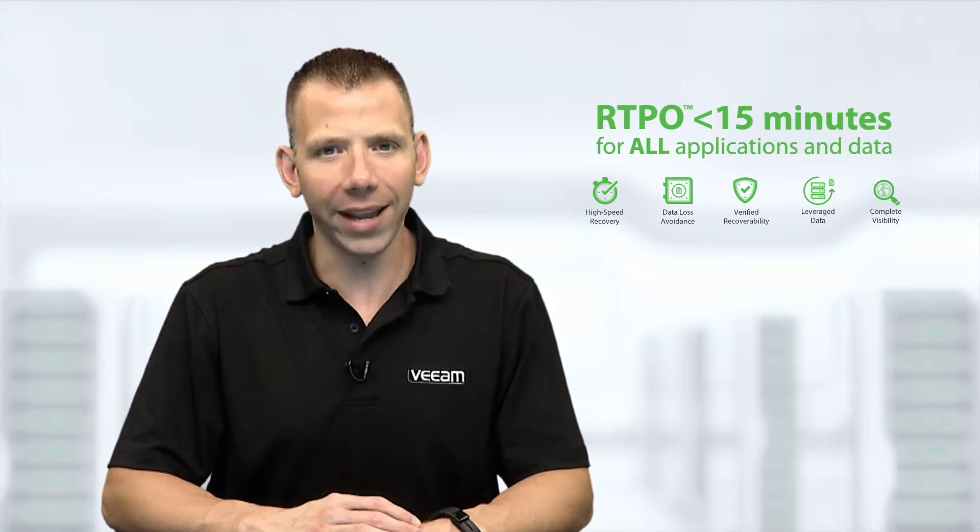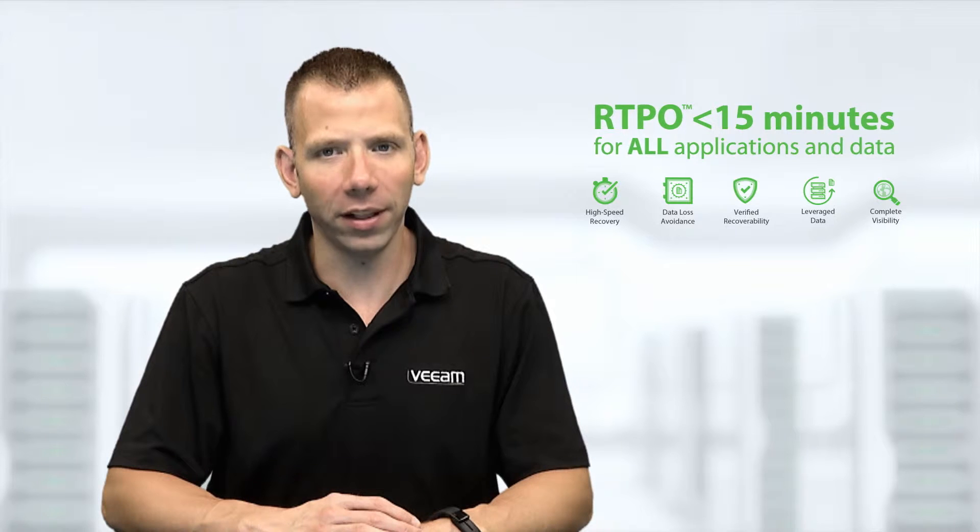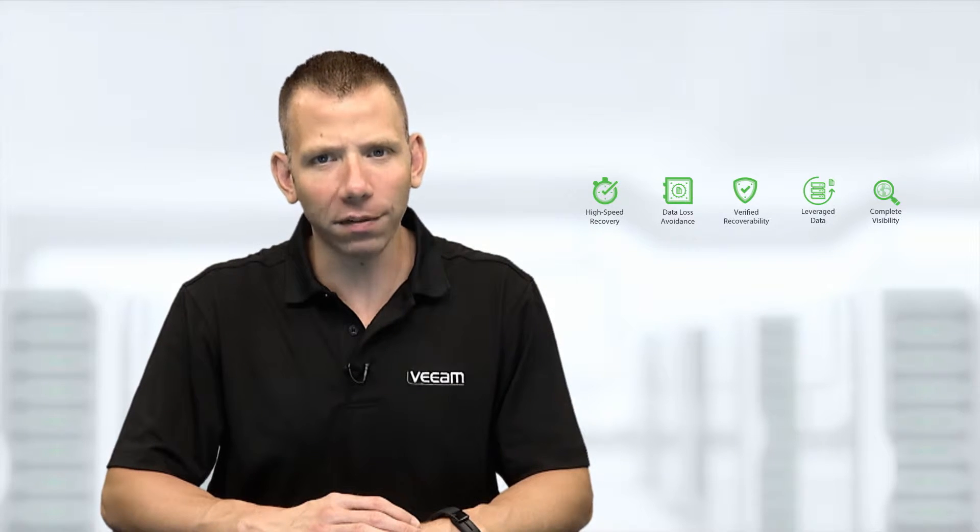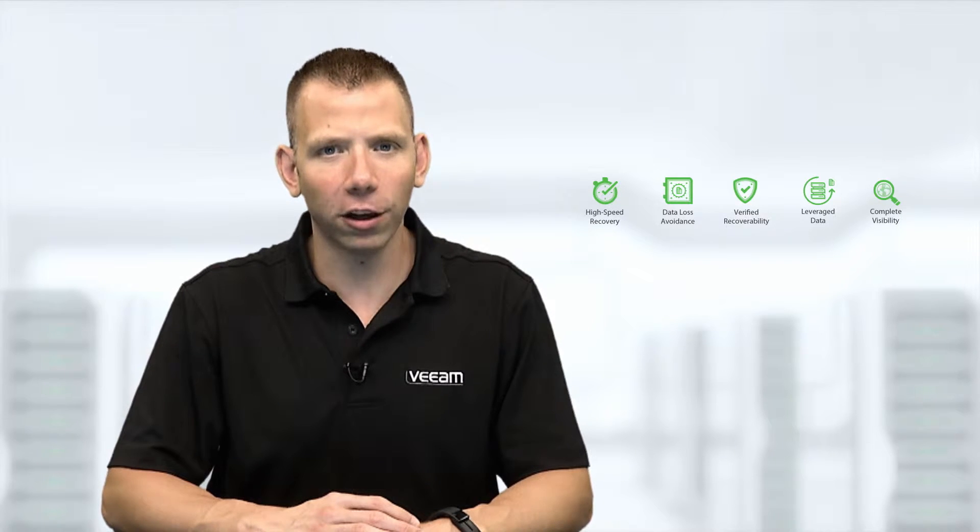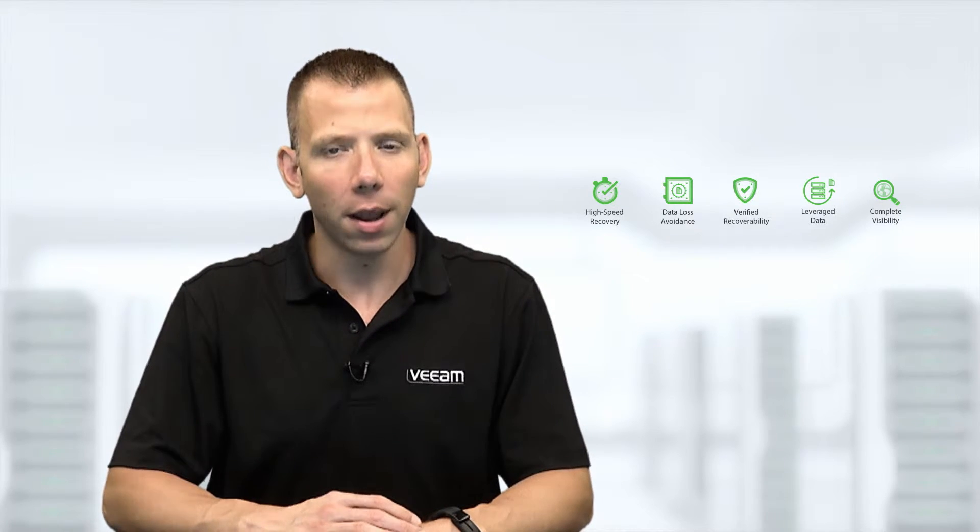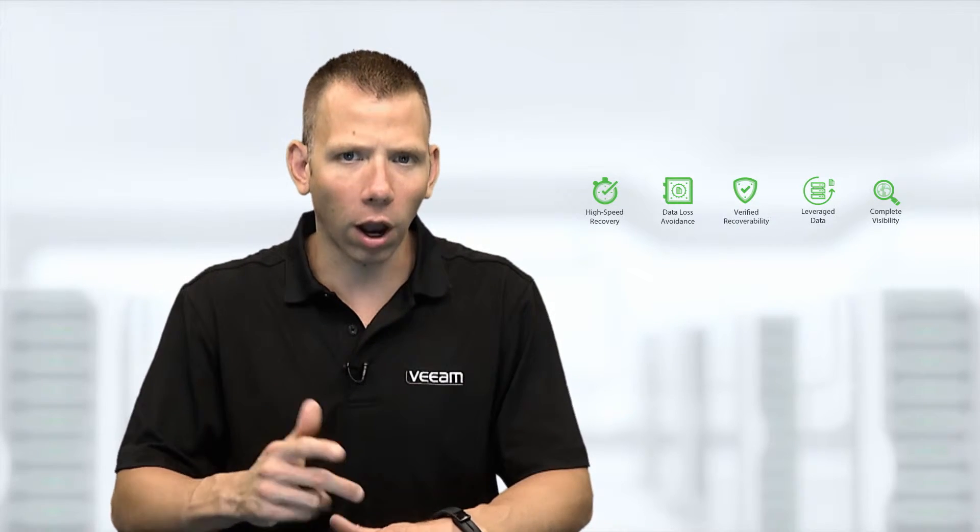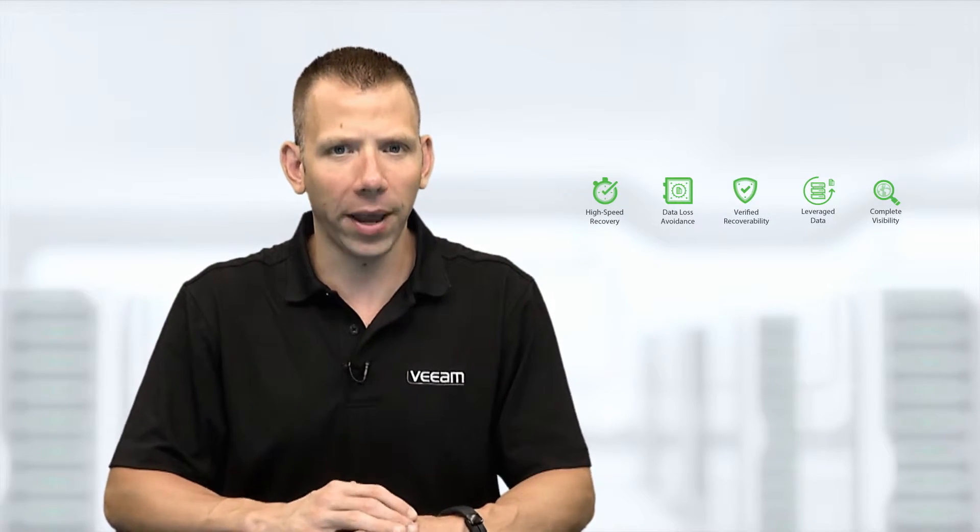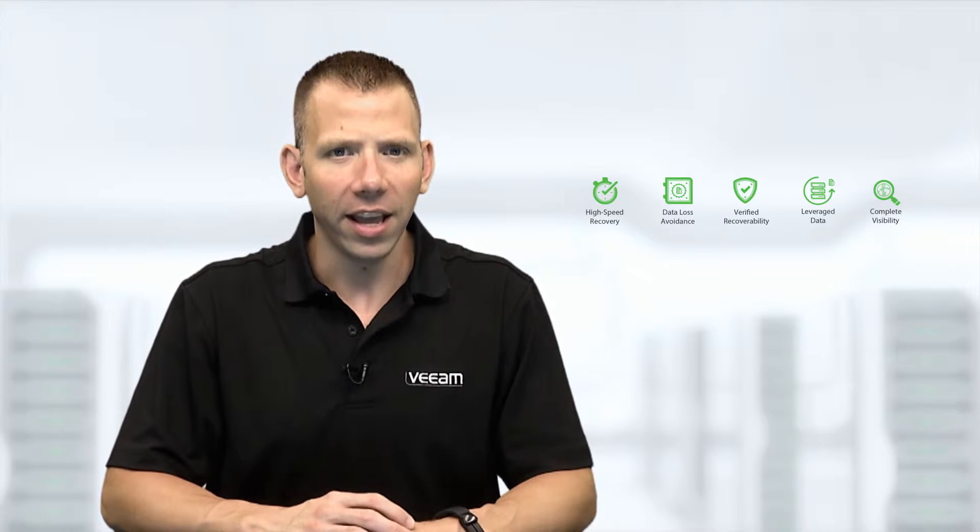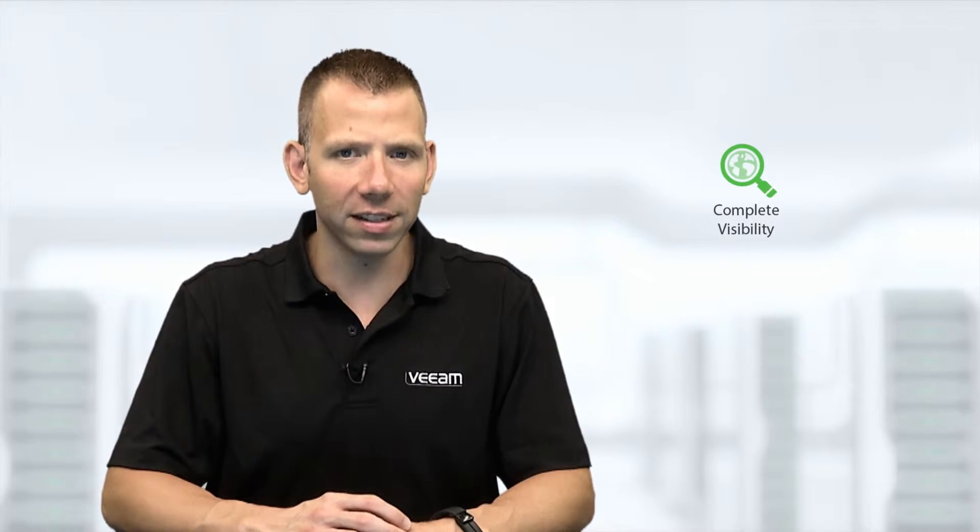A big part of maintaining availability is proactive monitoring and alerting of issues before operational impact. In this video, I'll discuss how Veeam 1 delivers complete visibility while identifying unprotected virtual machines.